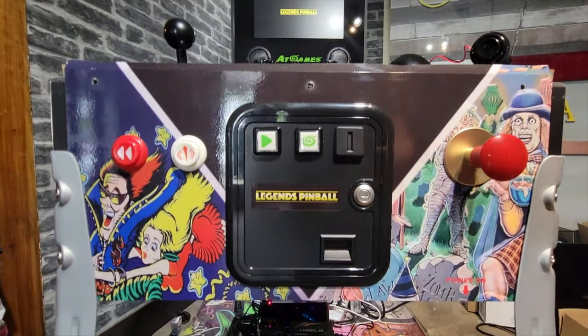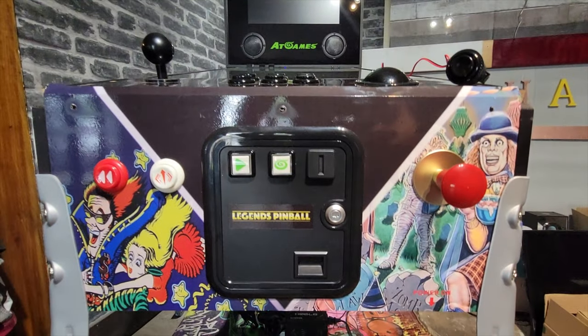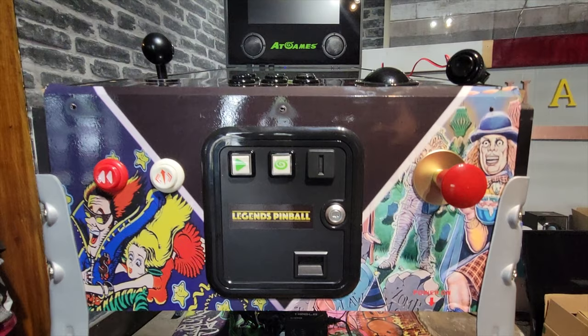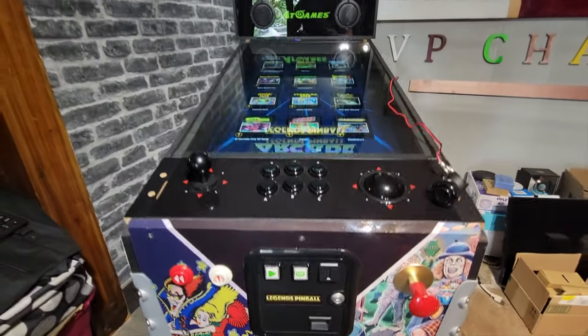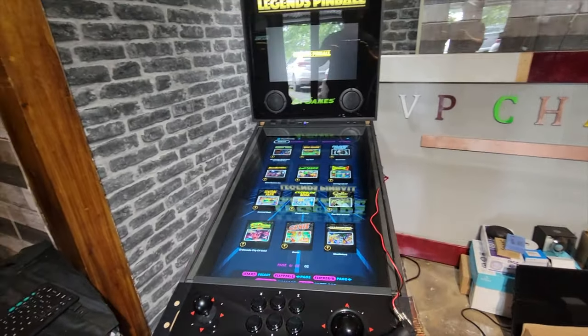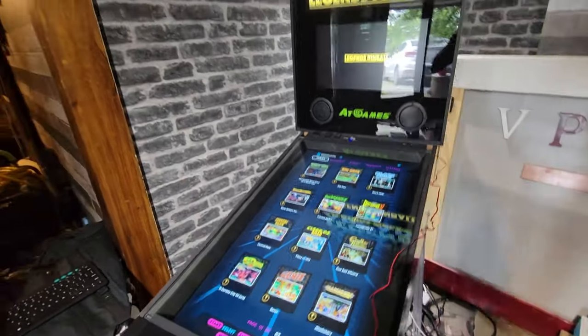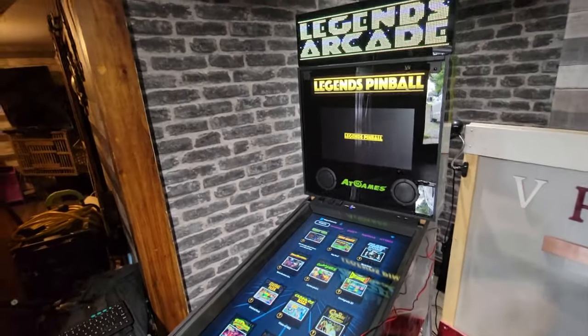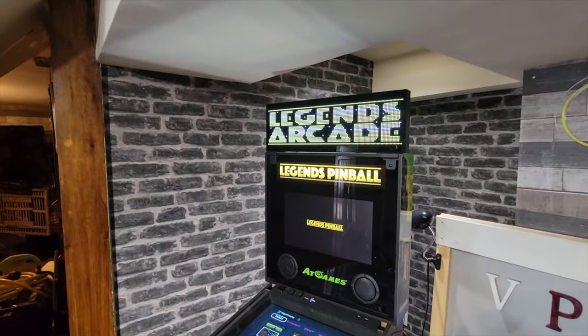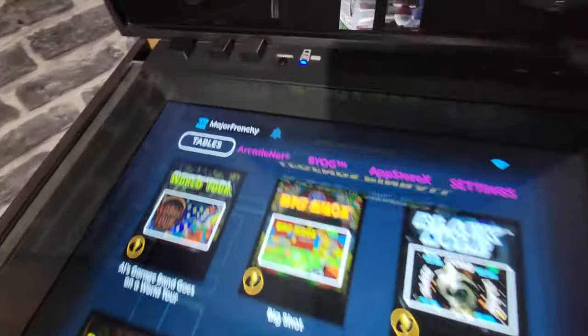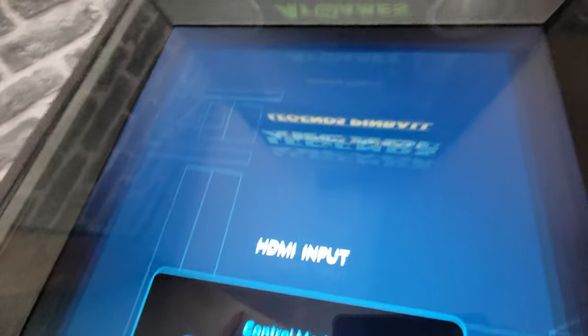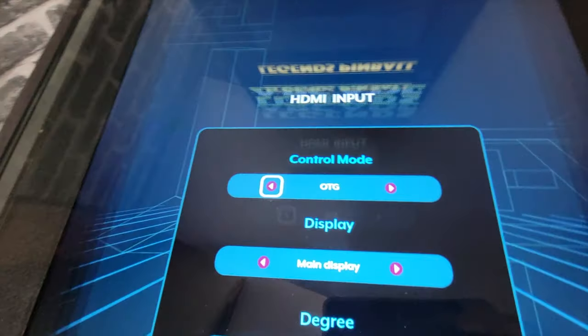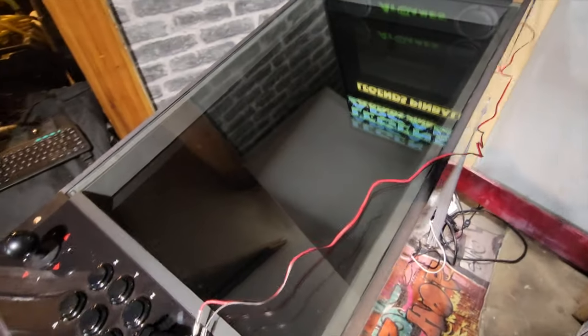Hello everyone, Major Frenchy here. Welcome to another video. Today I'm tackling a big topic - we're installing Pinup Popper and we're going to use the Baller Installer. I'm going to focus on this Legends Pinball virtual pinball cab, but the principle applies to any regular pinball cabinet. The only difference with the Legends Pinball is we have OTG, which I'm enabling on the PC right now.